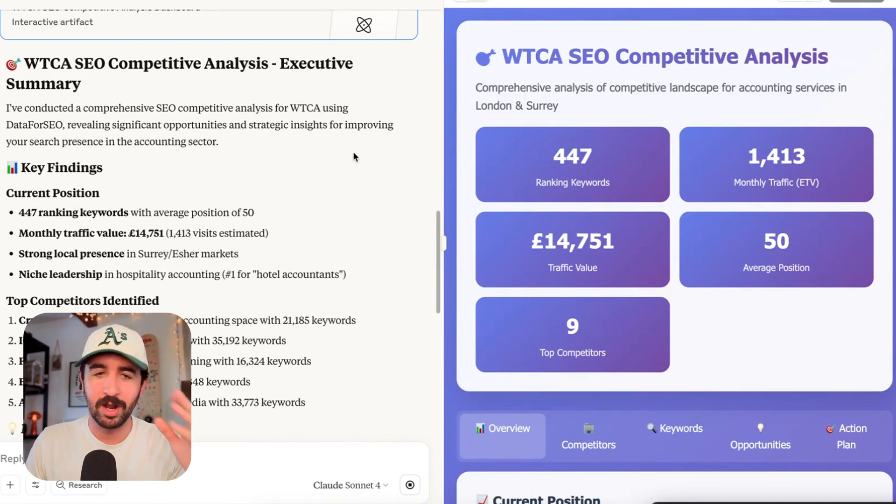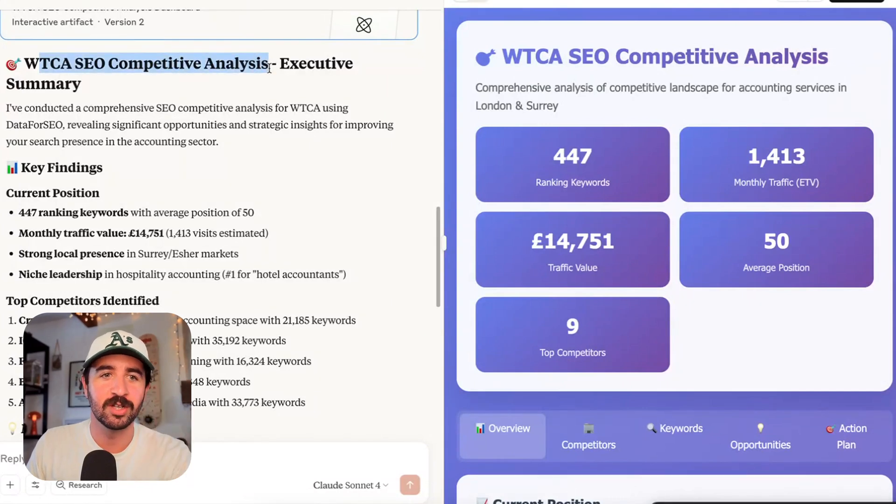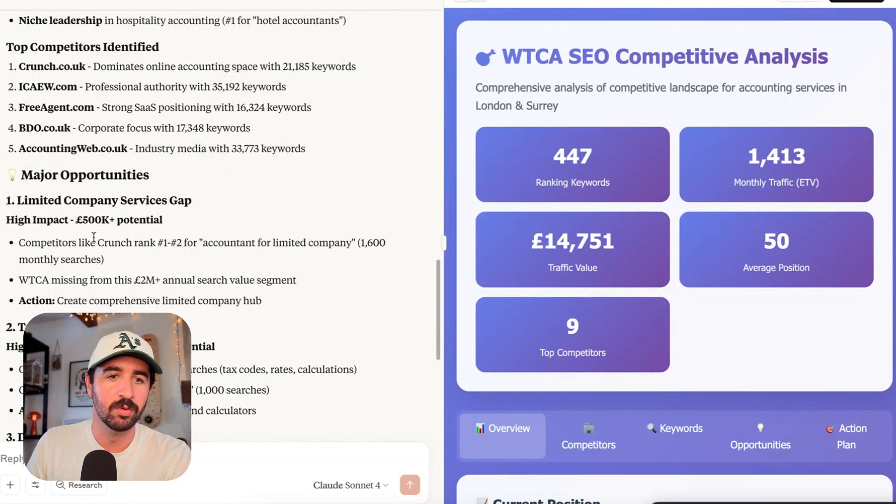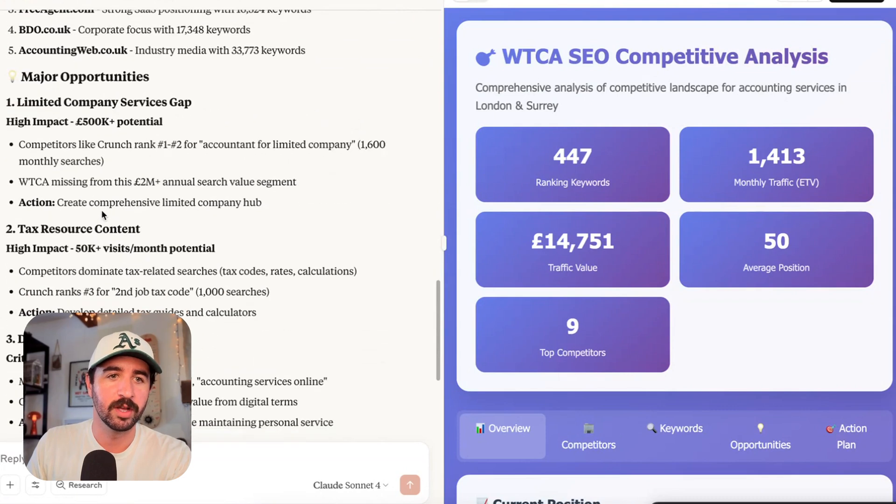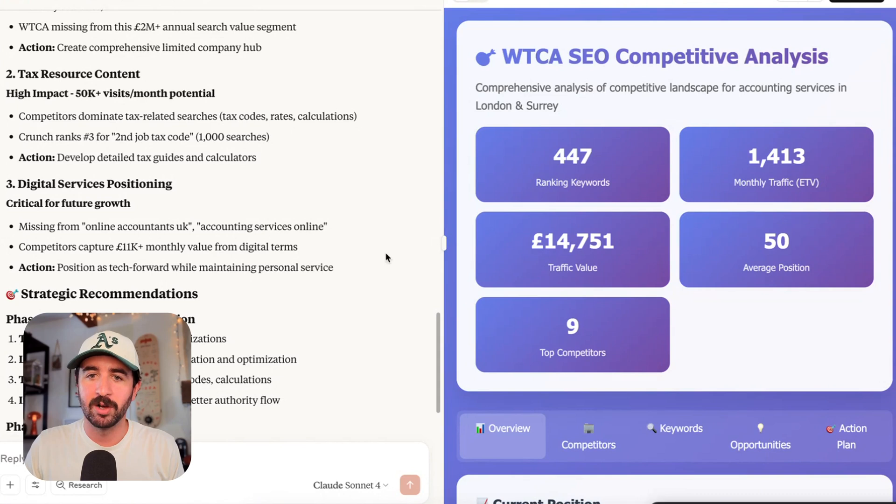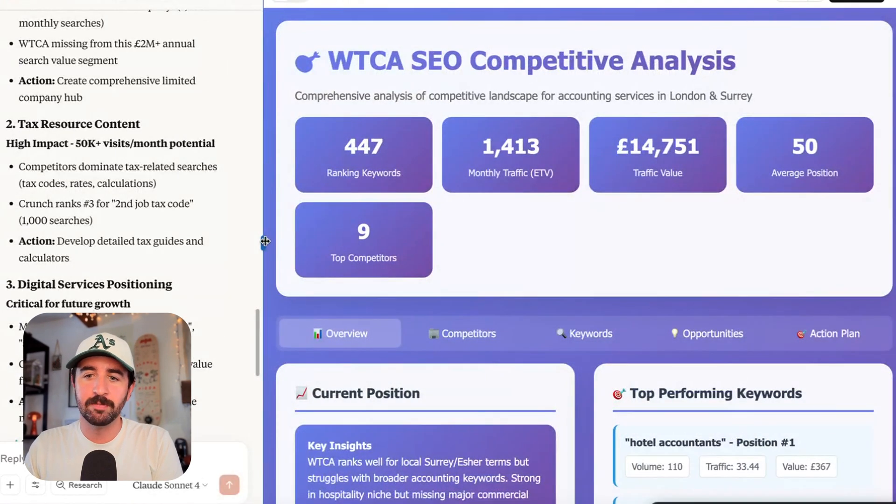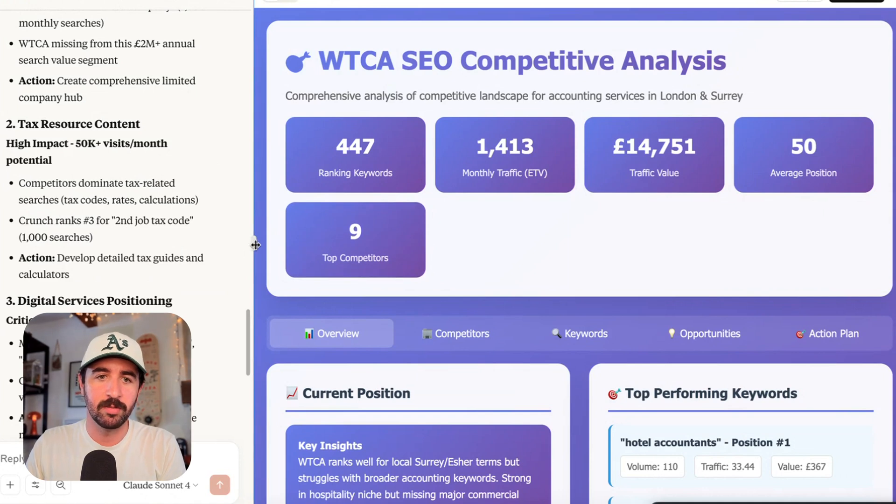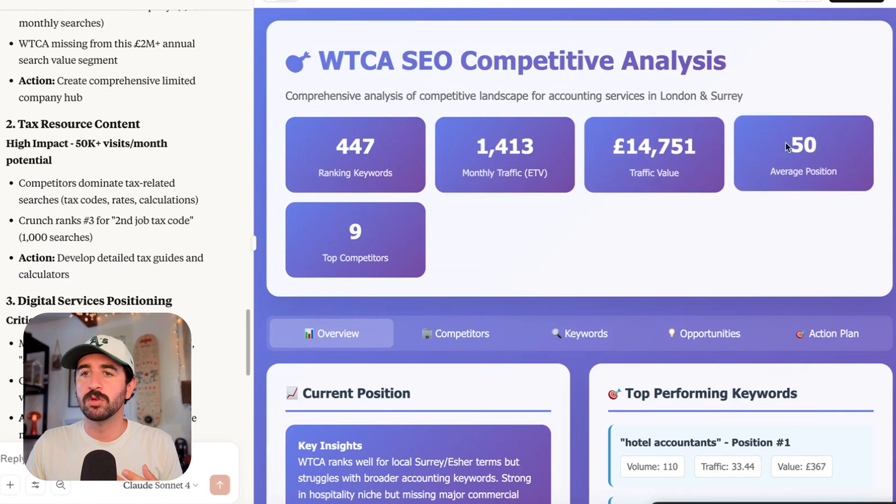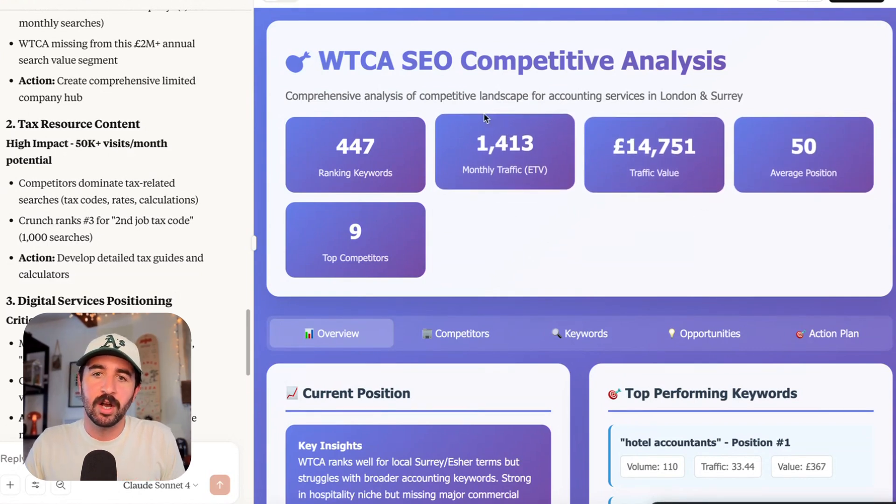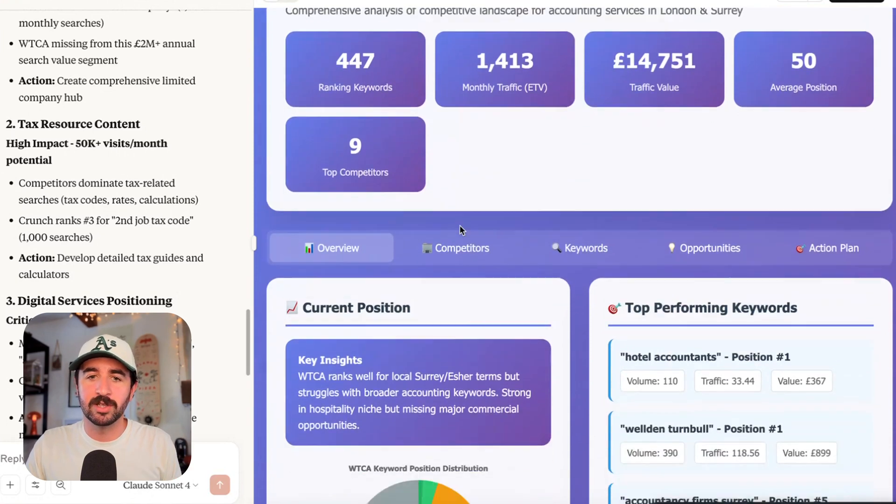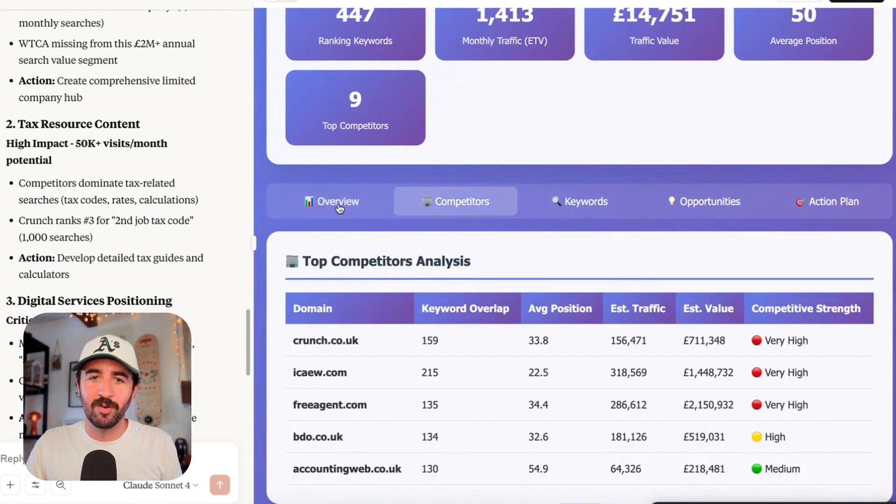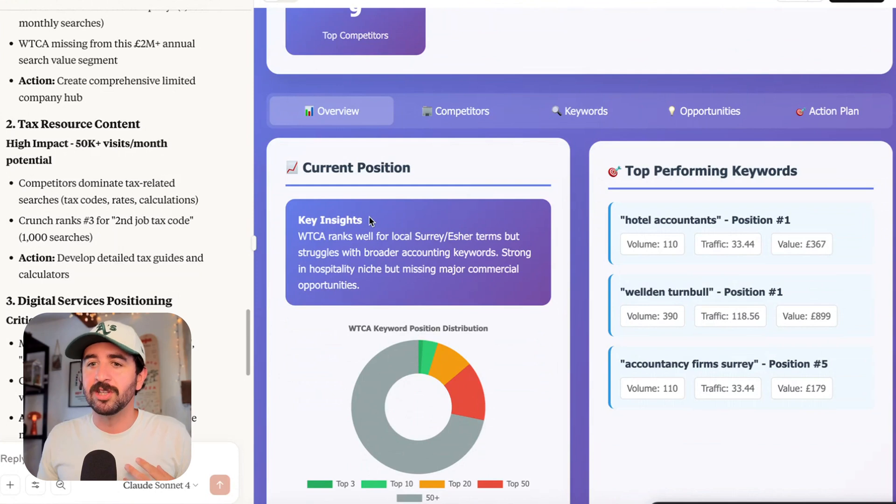And it's finished building us our dashboard and this is actually better than I could have thought because on the left here it's given us an executive summary of the findings, just an overall report of major opportunities and strategic recommendations. So it can also help us build out our strategy as we go. And on the right here, it's actually built us a dashboard. I did ask it in the original prompt to build us a dashboard and you can see it's got our overall information of our average positions, traffic, value of all of our traffic, our monthly traffic, ranking keywords, how many top competitors we have, and then built this really cool little dashboard here personalized to us. So we could tweak this however we want and see the data that we want.